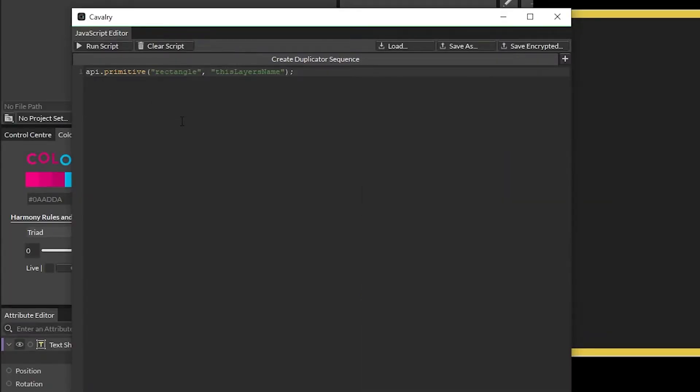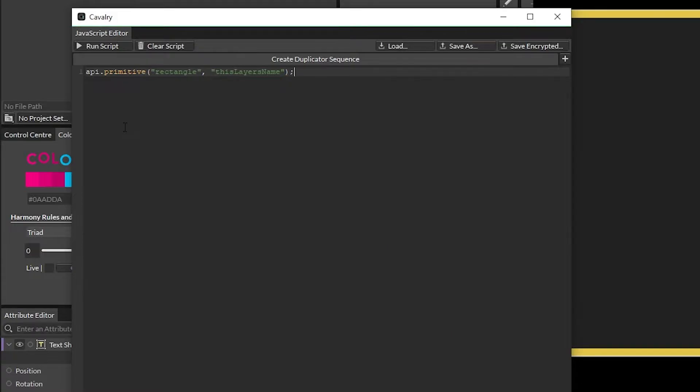Pretty much all of the core scripting that you're going to be doing is going to start with api. and that is just to call the Cavalry specific functions. There are a couple of different segments of Cavalry functions, so like for scripts and UI you might do ui. instead of api., but for a lot of the stuff that we'll be covering is going to be api.